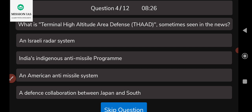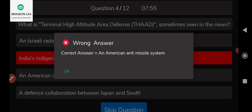The fourth question: what is Terminal High Altitude Area Defense (THAAD), sometimes seen in the news? Options are: an Israeli radar system; India's indigenous anti-missile program; an American anti-missile system; or a defense collaboration between Japan and South Korea. The correct answer is option C — THAAD is an American anti-missile system.